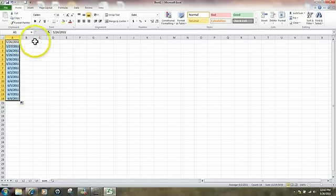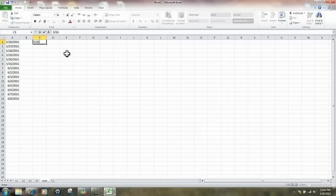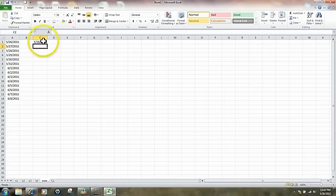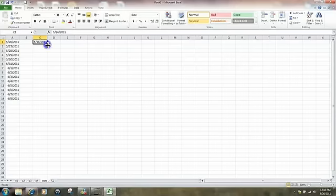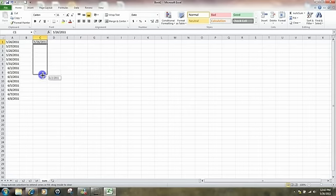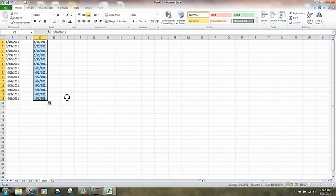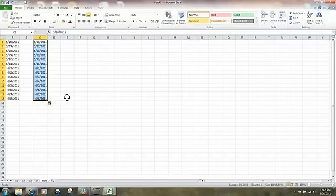Once again: I typed in 5/26/11, hit Enter, went back to that cell, found the fill handle in the lower right-hand corner — sometimes it takes a little practice. Once you've got that plus sign, hold down the left mouse, drag it down to wherever you want to stop. We have all these dates where Excel has made a guess and increased each date by one day.